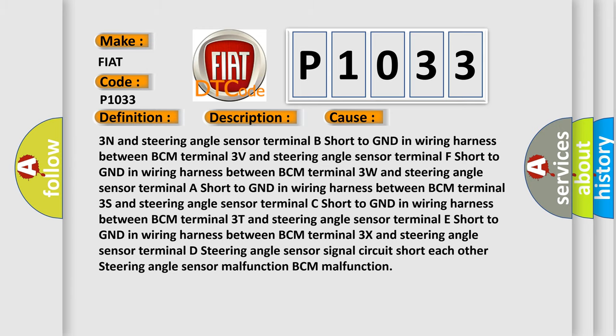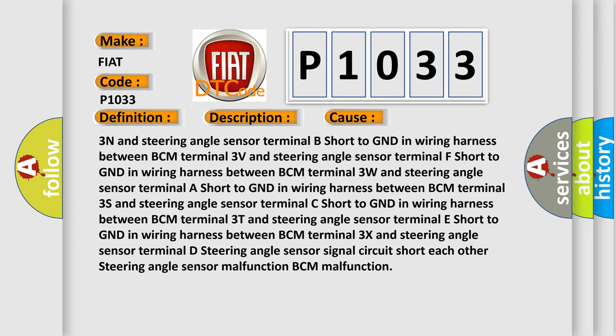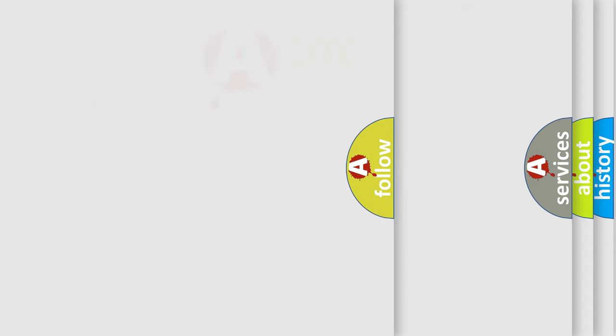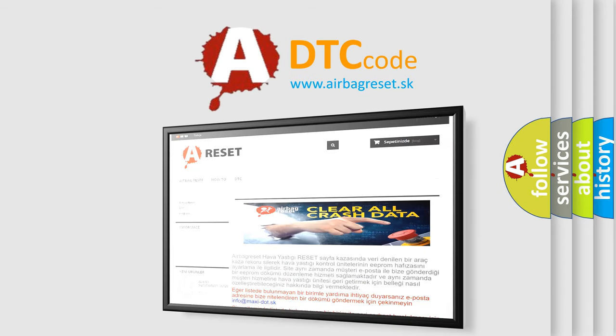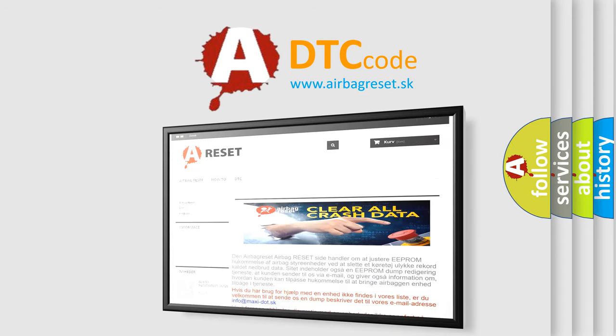The Airbag Reset website aims to provide information in 52 languages. Thank you for your attention and stay tuned for the next video.